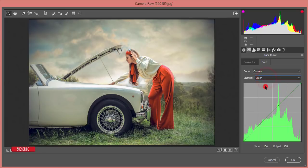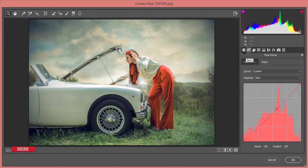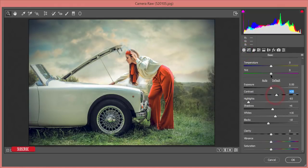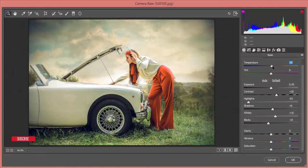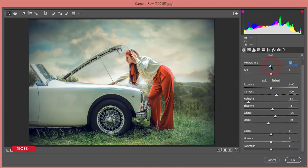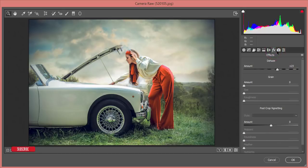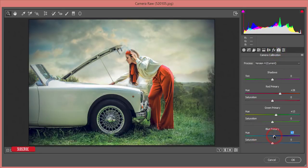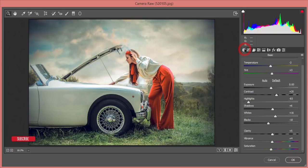I'll adjust the red channel in the Tone Curve for a refined look, then add some Contrast. Bringing the Temperature slightly cool — around minus two — looks good. I'll raise Clarity a little bit and Vibrance a little bit as well. From Camera Calibration I'll add a slightly warm, artistic feel.